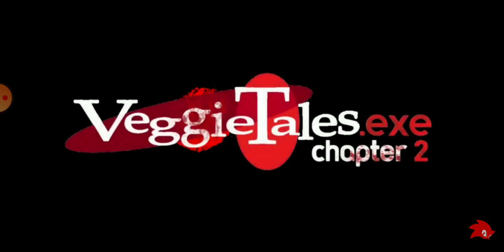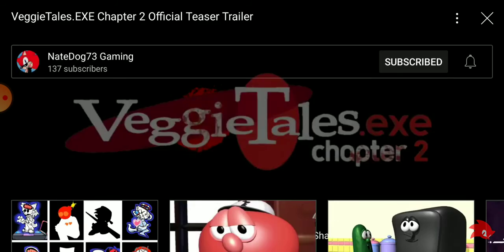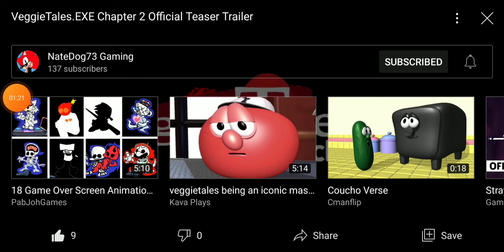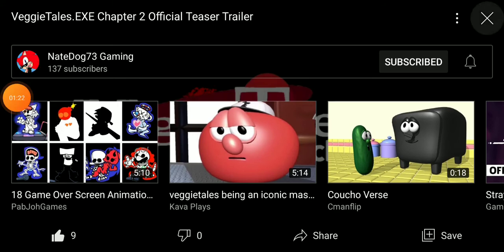Oh, oh gosh. VeggieTales.exe Chapter 2. Okay, that was a pretty good trailer.